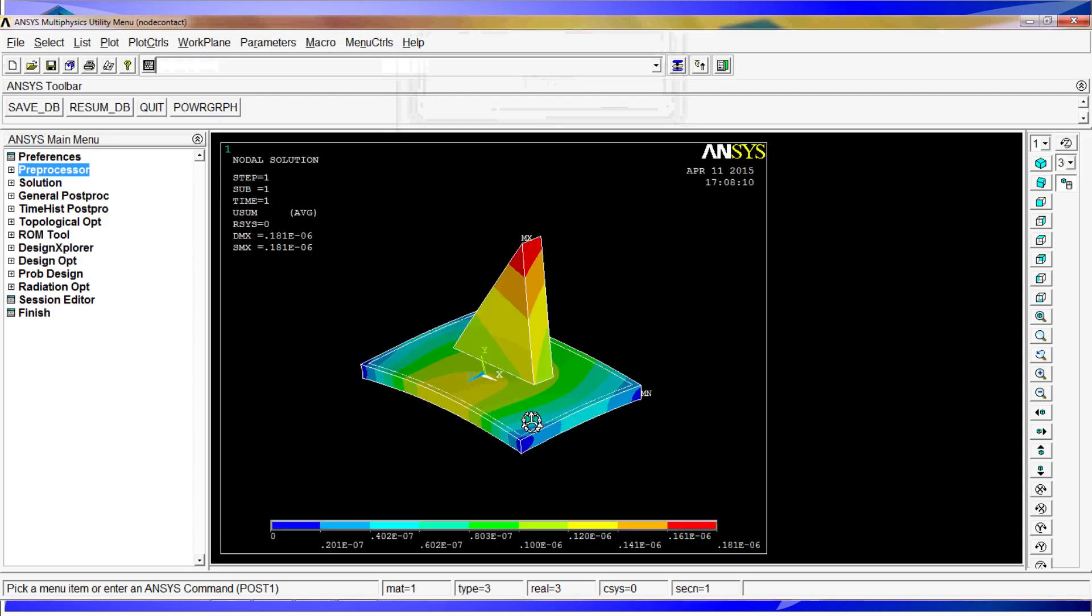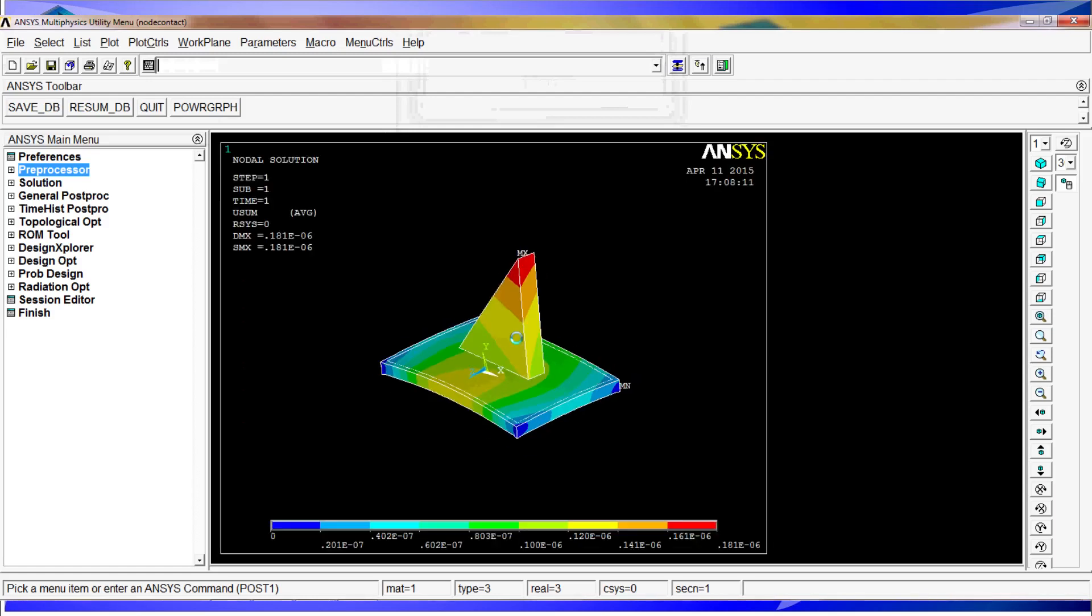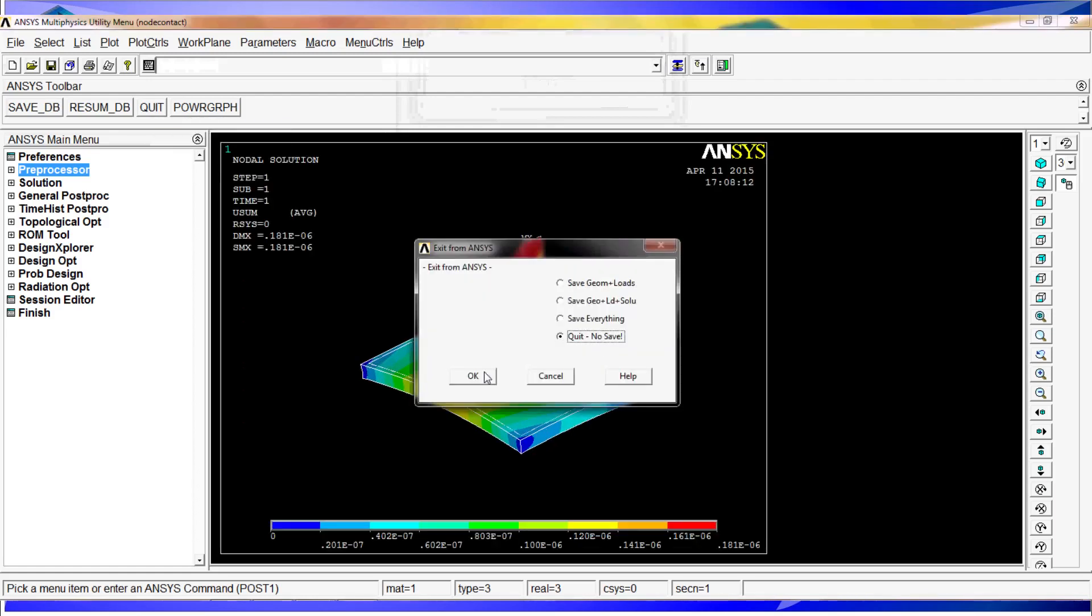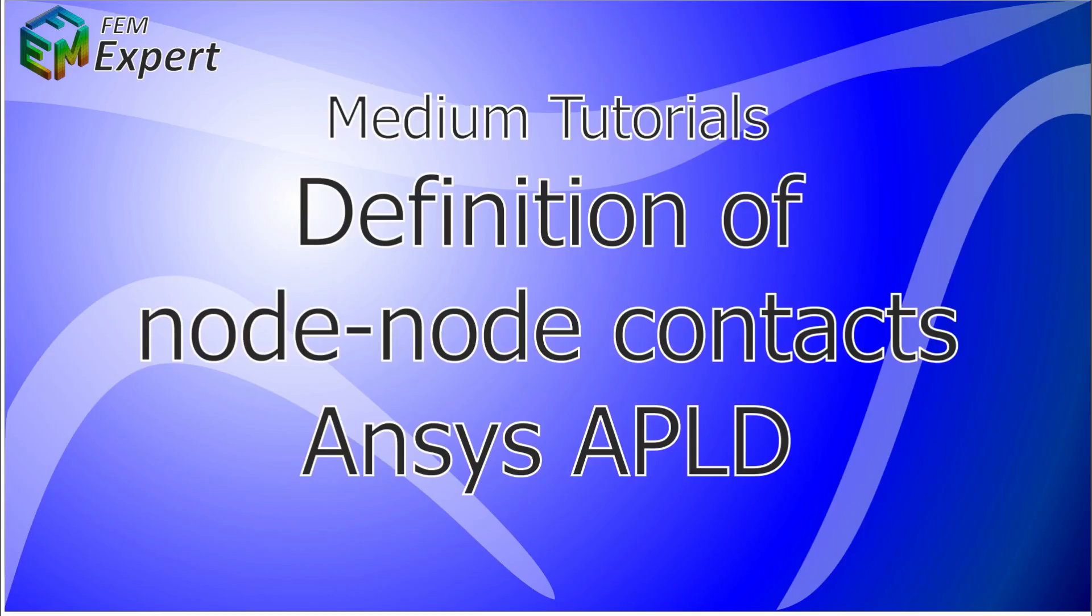Now you know how to use the contacts when you have node-to-node contacts. They're the most recommended type of contacts. We would like to thank you for your attention. And we hope you enjoyed this presentation. For more tutorials, please visit our community and follow us on the social media.